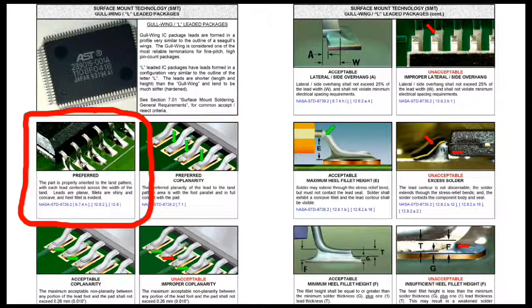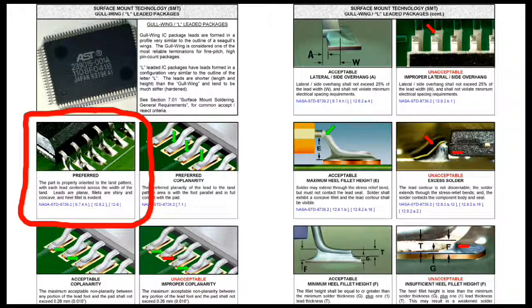For an L-lead surface mount device, look for proper alignment, a smooth fillet, and full coverage of lead and pad.